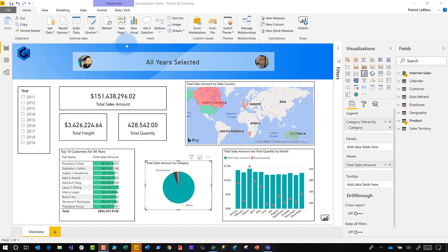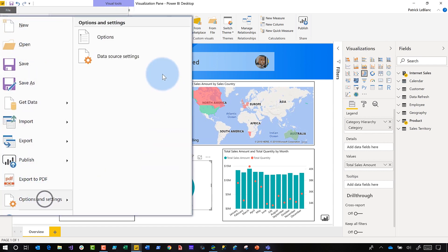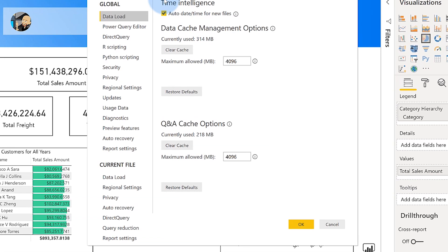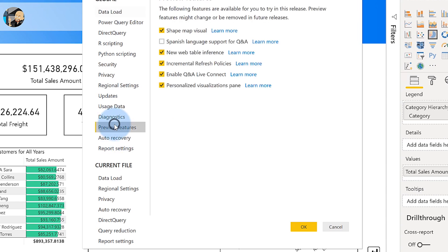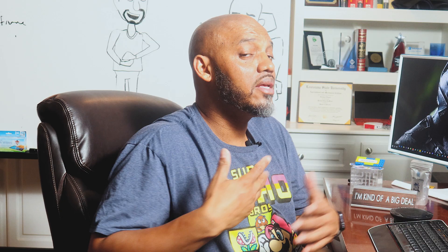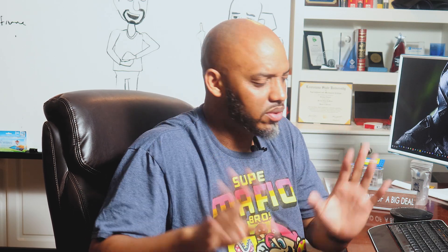To get started with customizing your visualization pane, the first thing you need to do is enable it because it's a preview feature. Click File, go to Options and Settings, and click Options. The options window will open and all you need to do is go to Preview Features, check the box for Personalized Visualization Pane, and click OK. You may need to restart the desktop to get that feature enabled.